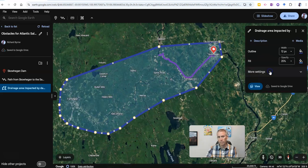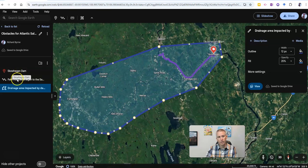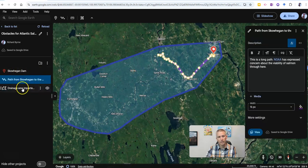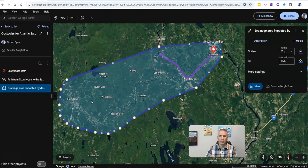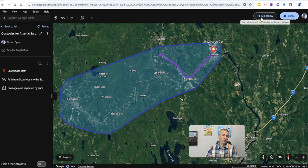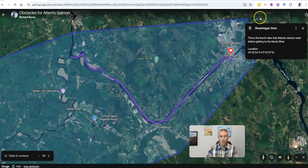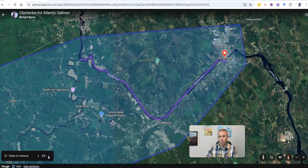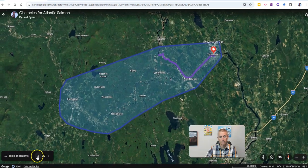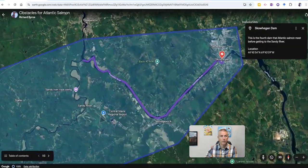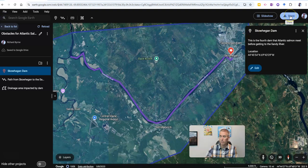Now I have my placemark, my path, and my polygon highlighted on the map. If I want to share this, I can do it a couple of ways. If I'm just using this in front of a live audience, I can click on the slideshow button and it'll take me through each one of the elements. But if I want to share it with somebody else to collaborate on this project, I've got a couple of options.